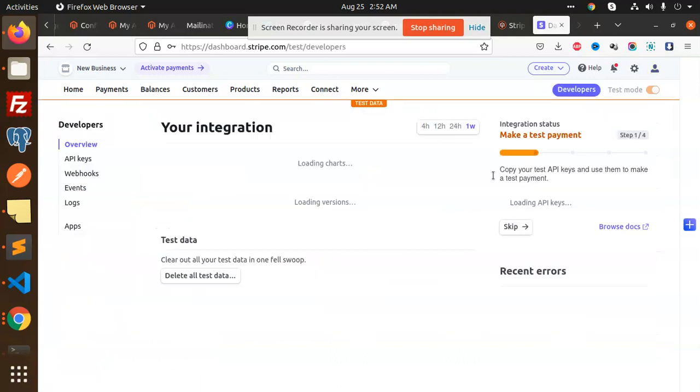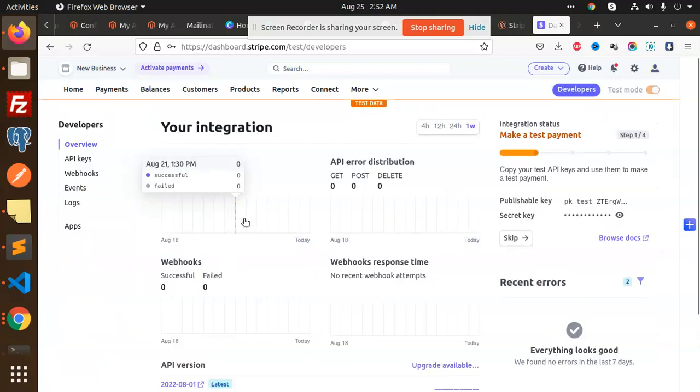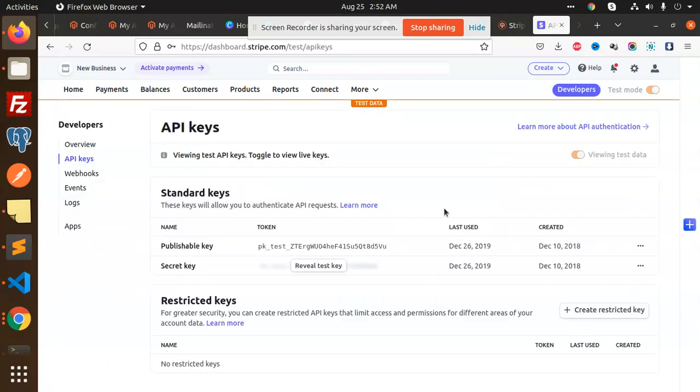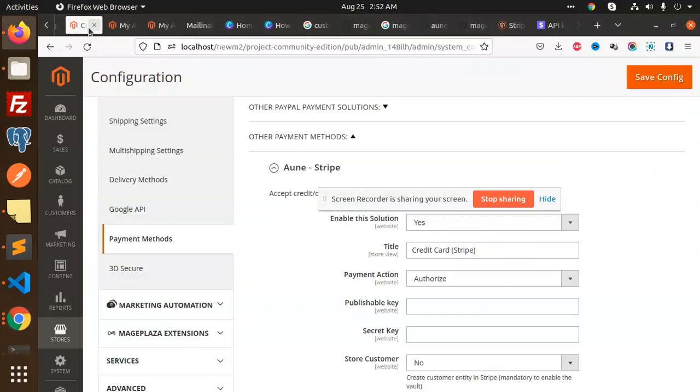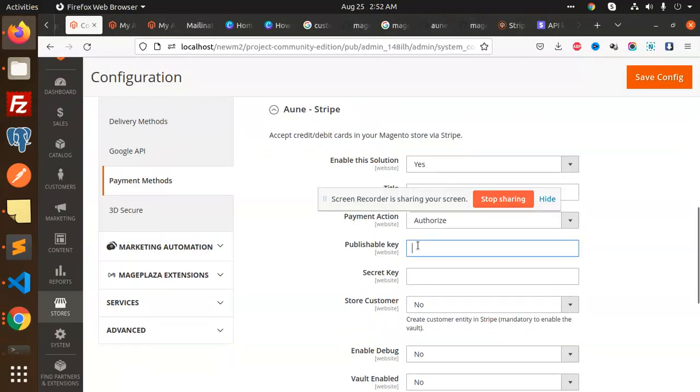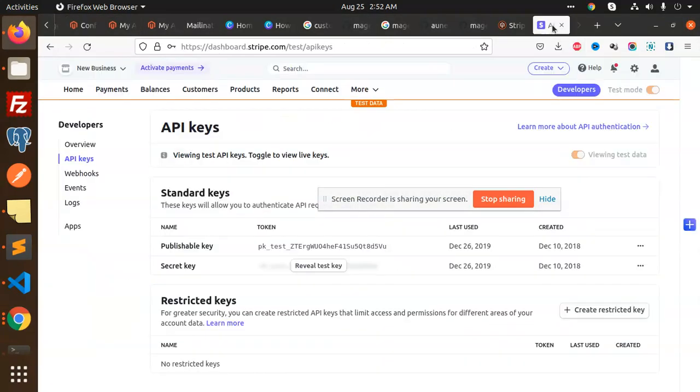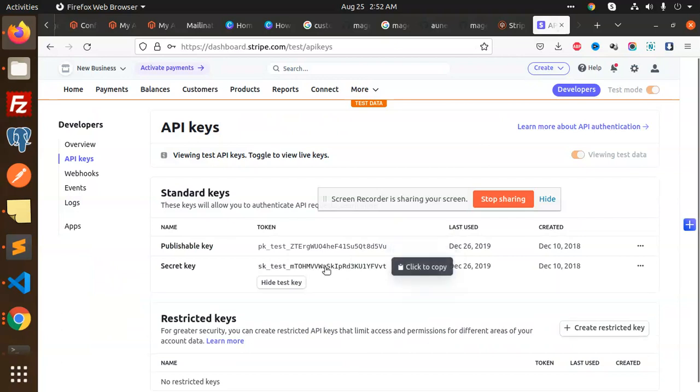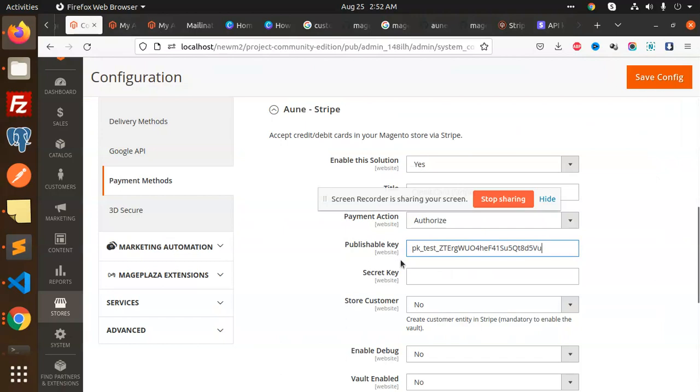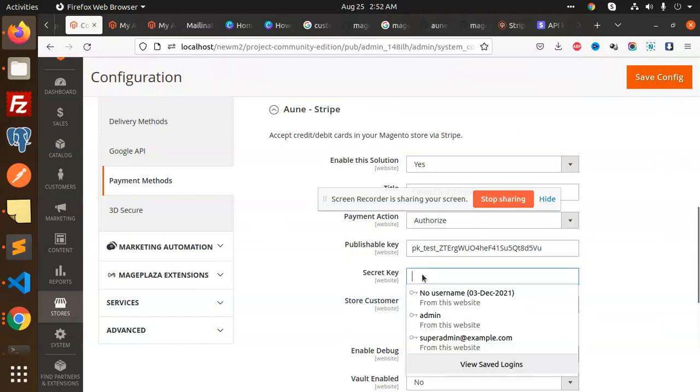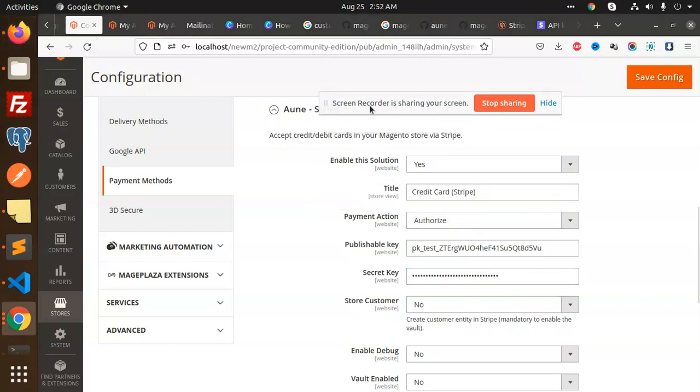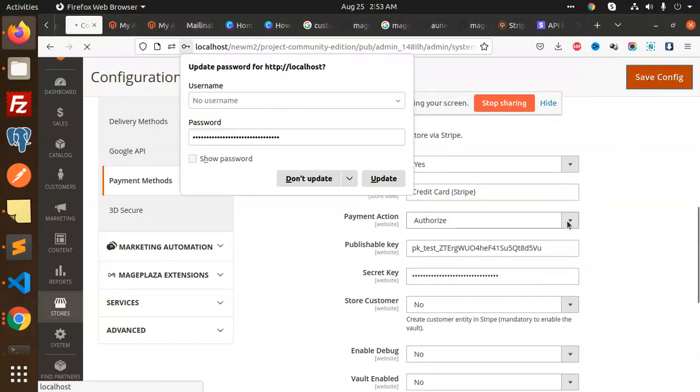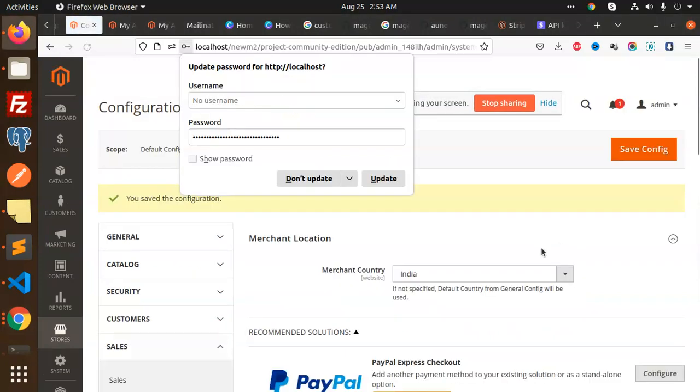Here we have the API keys section. There's the publishable key - let's copy this and add it to our project. Pasting the publishable key. Now I'm going to add the secret key. Copy it and add it here. Don't use my keys, I'm going to delete these right now. Saved the configuration.